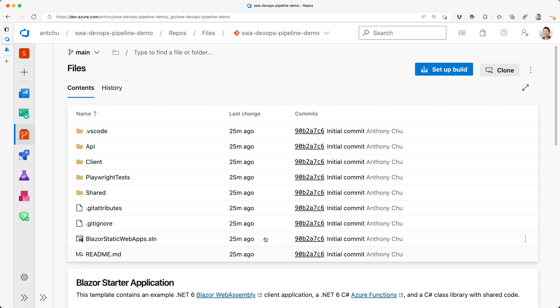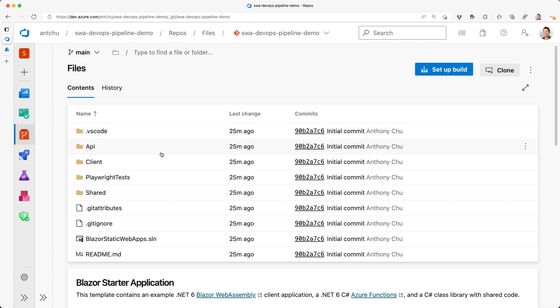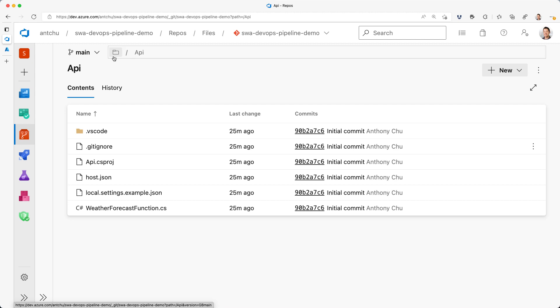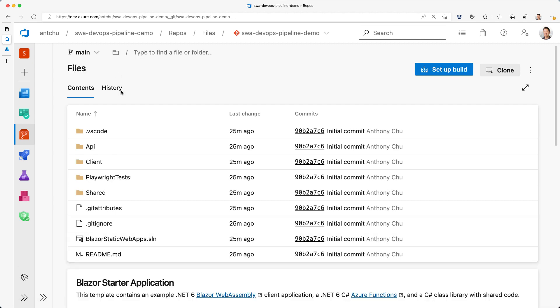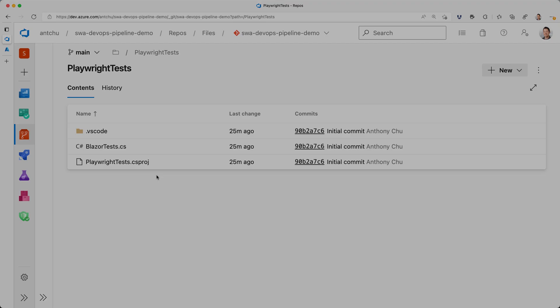Here, I have a .NET app in my Azure DevOps repository. In the client folder, I have a Blazor WebAssembly front-end. In the API folder, I have a .NET 6 Azure Functions API. And in the Playwright tests folder, I have some end-to-end tests that use the Playwright framework to validate that my app is working as expected.